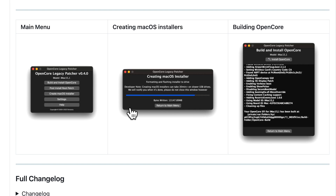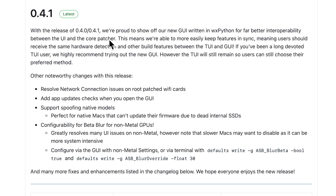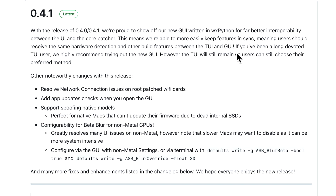I'm so excited to show you how to use this new app and all the new features it includes. Let's jump in and get started. First, let's quickly go over the change notes so you can understand what's going on here, then I'll jump into the full demo of the brand new GUI app. With the release of 4.0 and 4.1, we're proud to show a new GUI written in wxPython for far better interoperability between the UI and the core patcher.